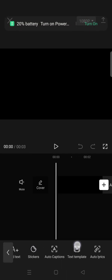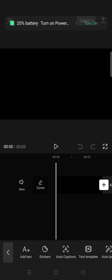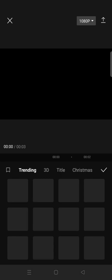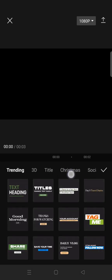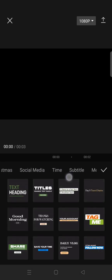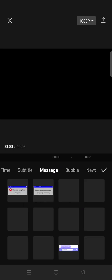First you need to start a new project with a black background like this, then just go to Text and click on the Text Template. In here, just swipe until you find Message.